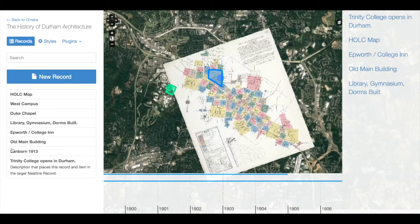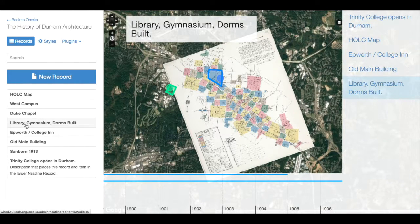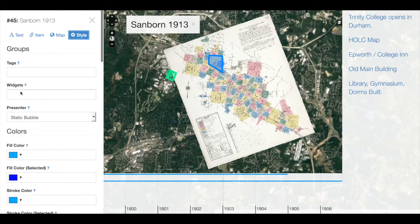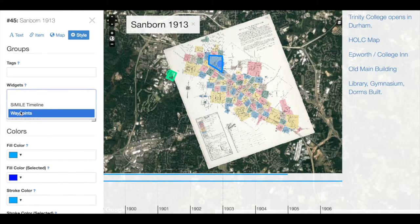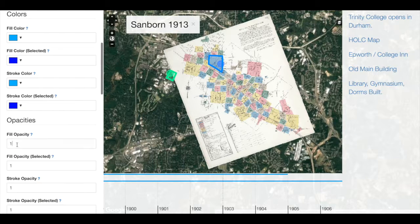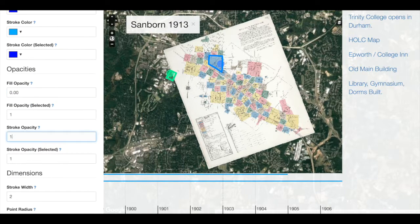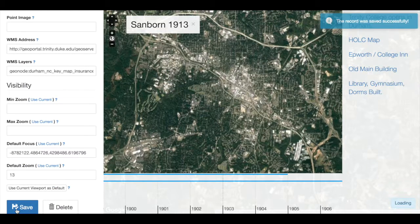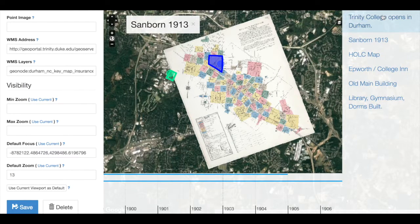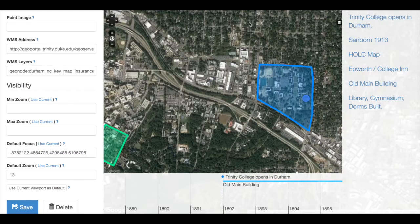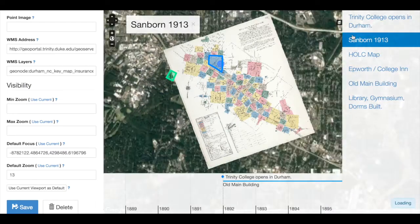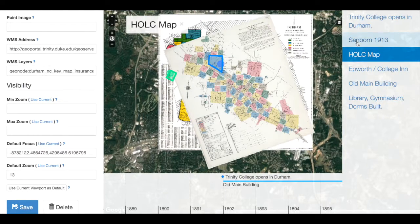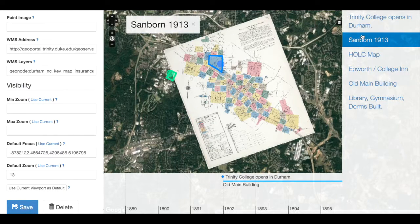Then, for our second map, we'll do the same: add to waypoints, and set our opacity to zero when the map is not selected. Now I should be able to move from not seeing the map, to seeing one map, to seeing a different map. I can toggle between these, and the geometry doesn't change — notice it's staying in place.